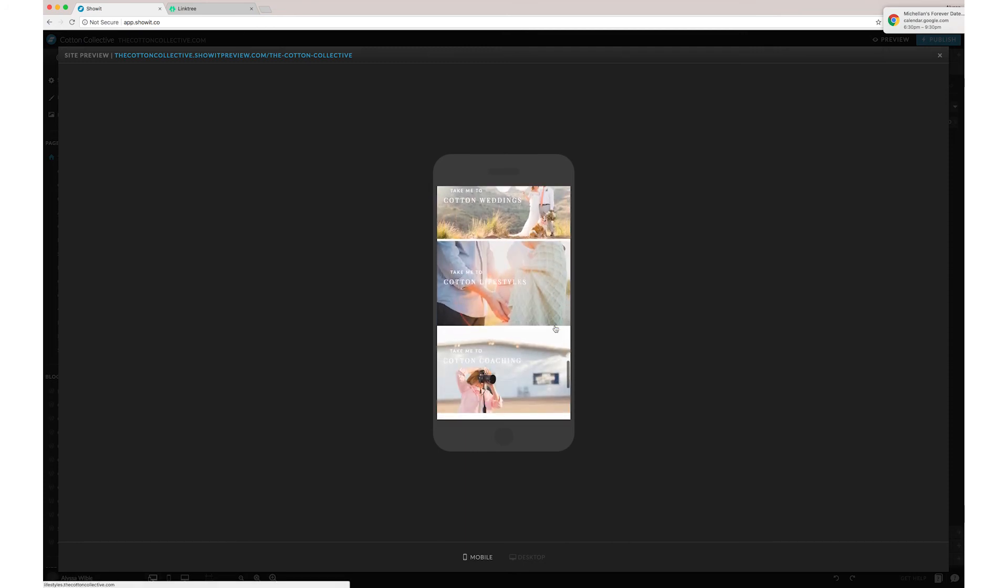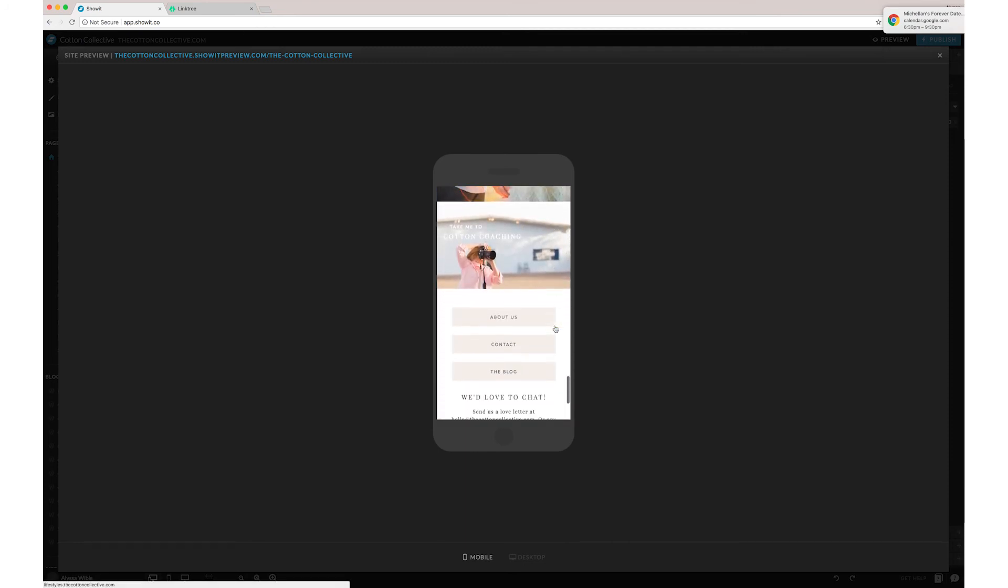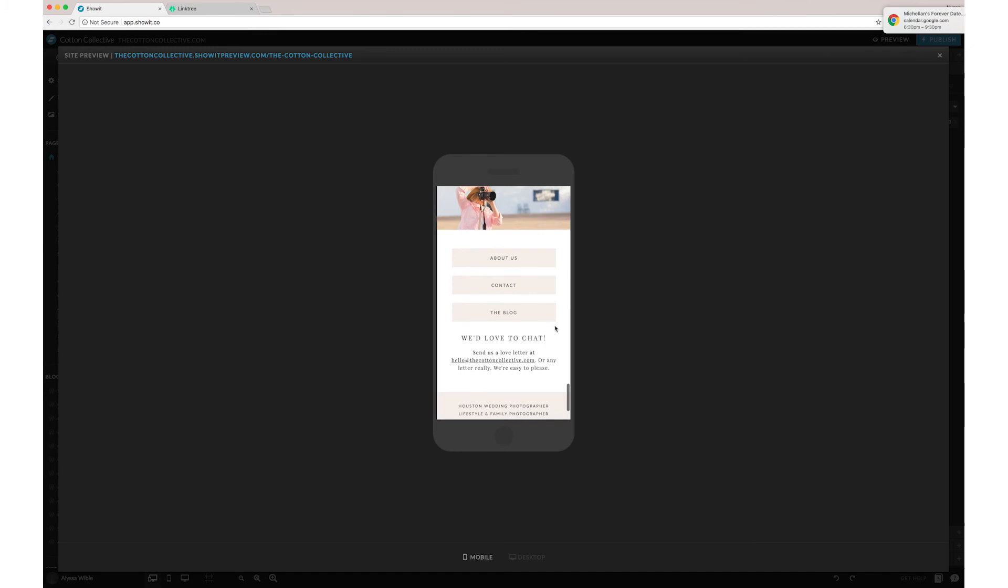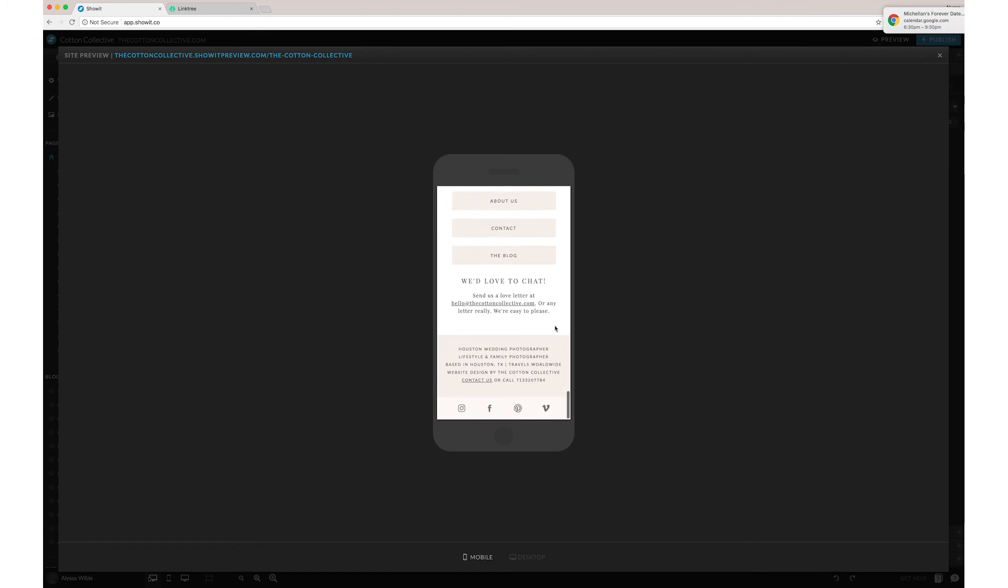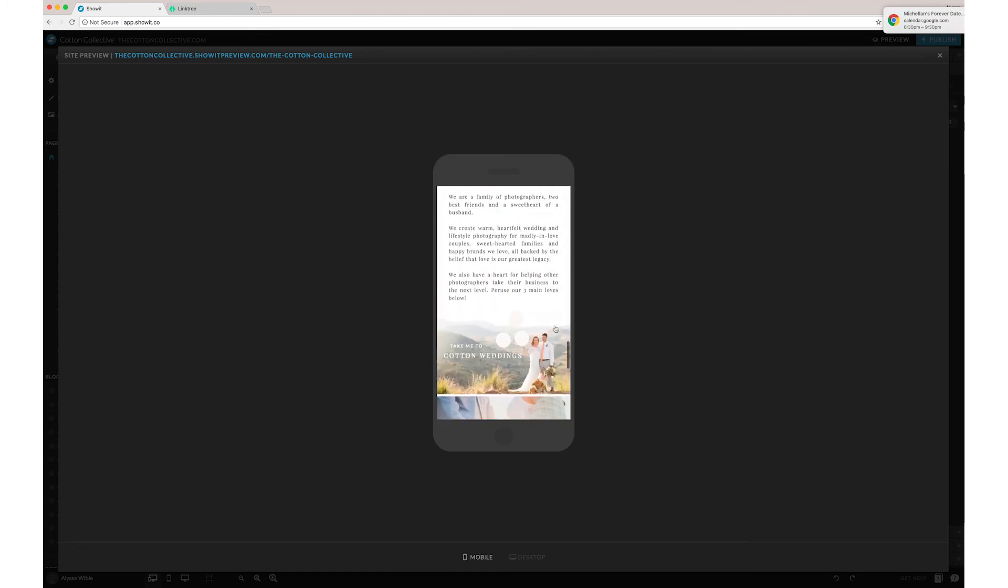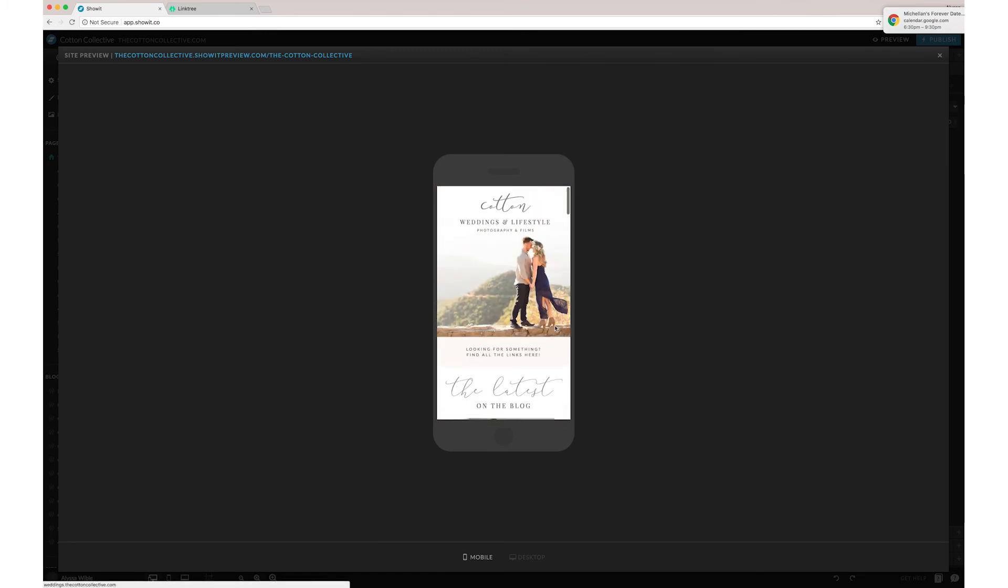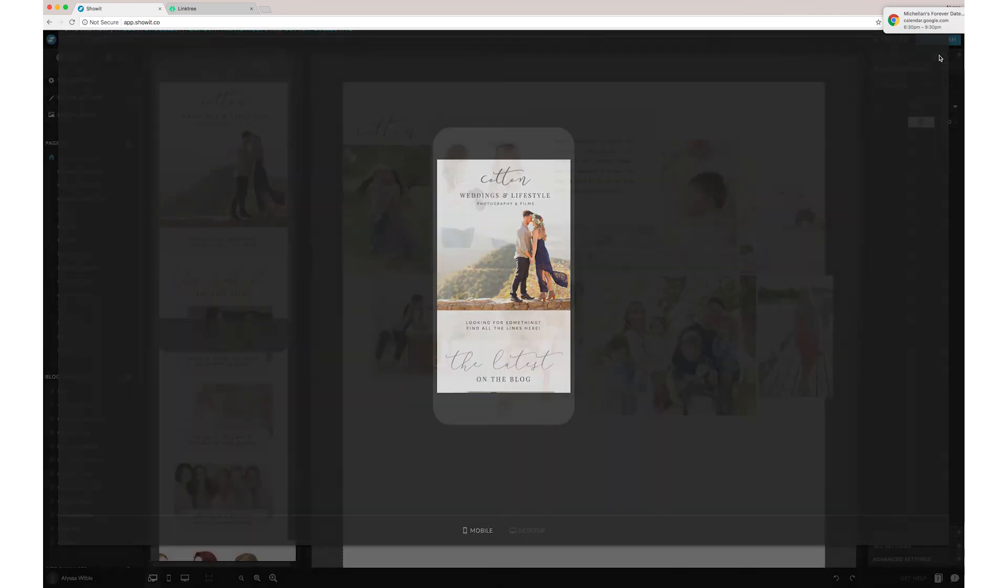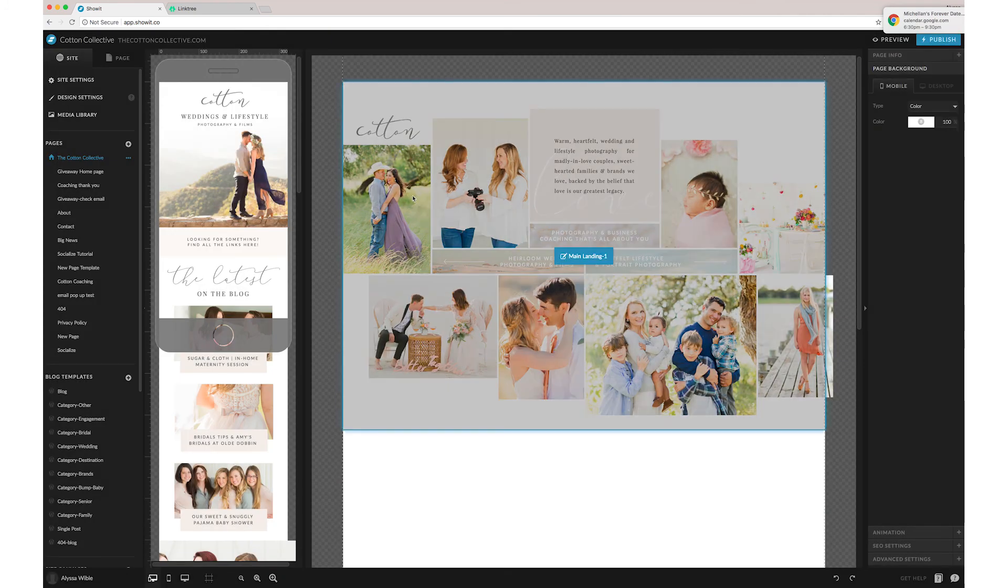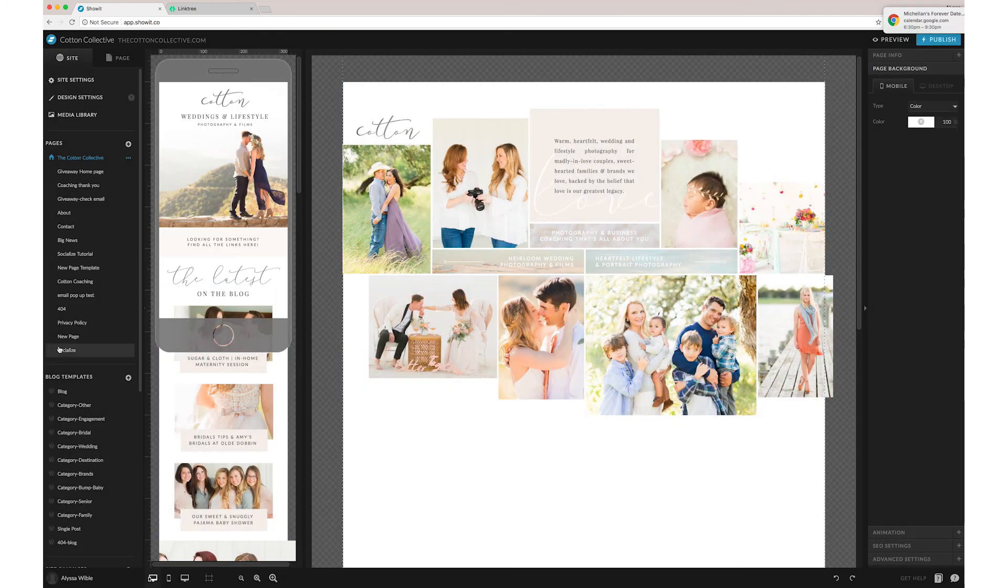If you just want it to be a quick little landing page, it's totally up to you. However far you want to take it. But the possibilities are endless with ShowIt. And we absolutely love the flexibility that it gives us.